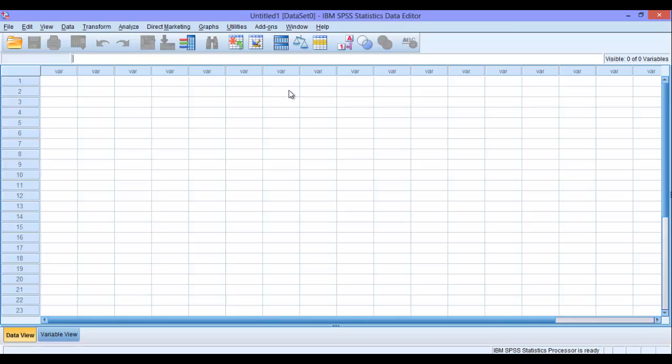And one more thing is that, this is the data view. So here, in the columns, we have the variables, one variable, two variable, and the rows. These are the number of cases.